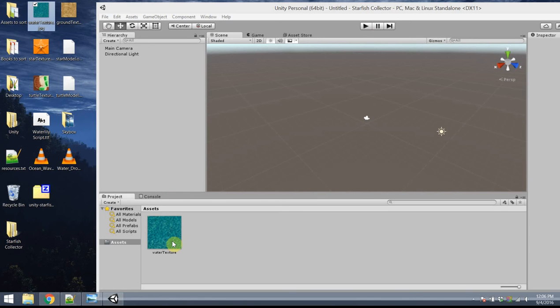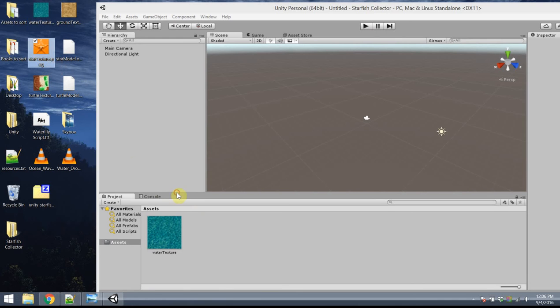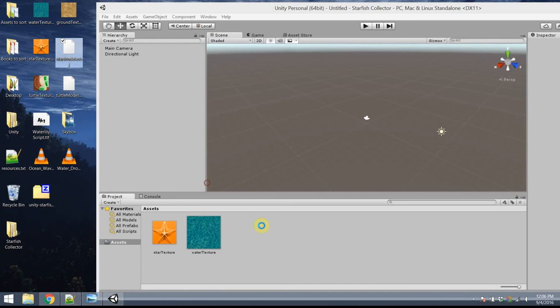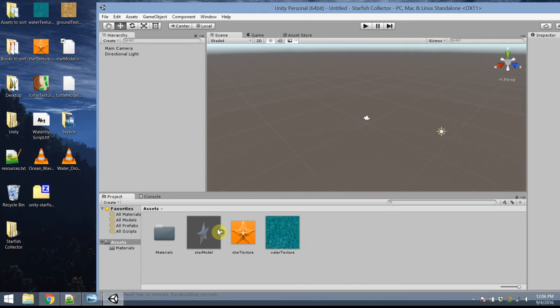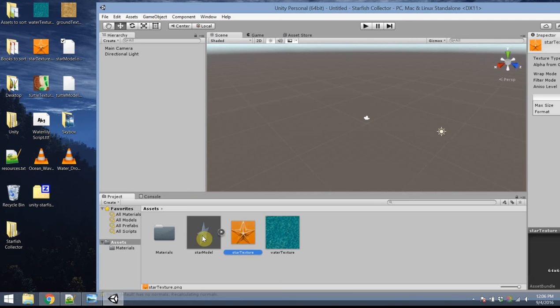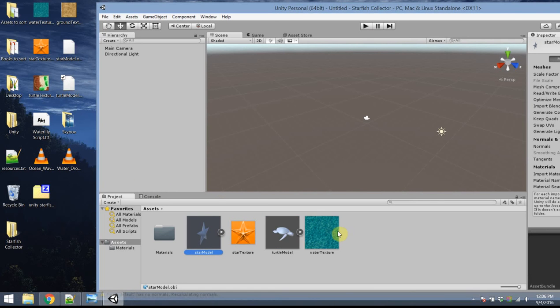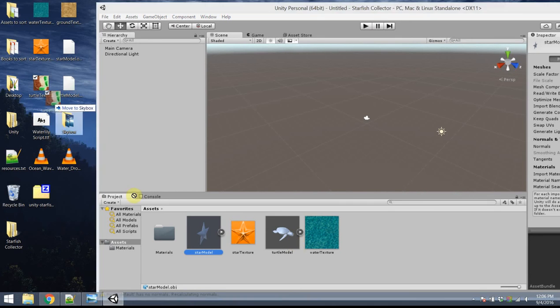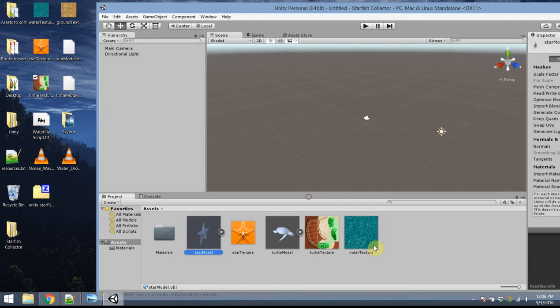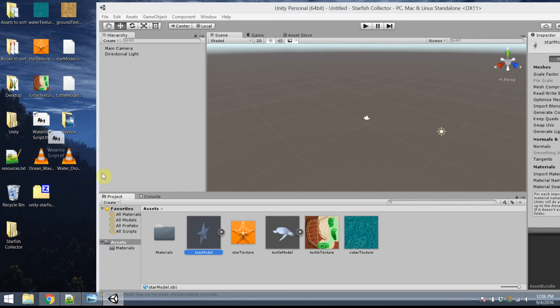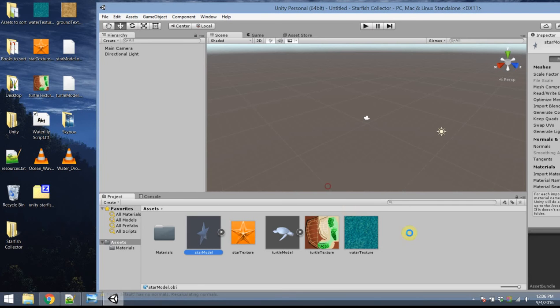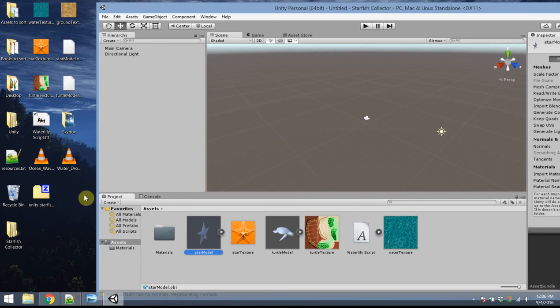And voila, it imports. I also want to click and drag my model of the star, the collectible object, and the texture which will be applied to it. The same thing for my turtle. I'm going to drag in the obj file, the object, and the texture which will be applied to it. And finally, I'm going to drag in my font for use later on. And there's some other objects which I'll download and import as I need them.